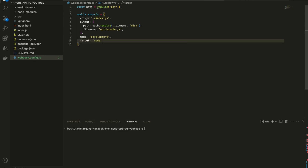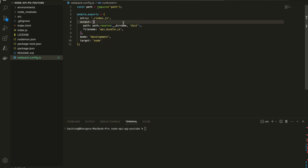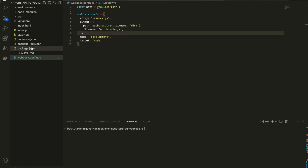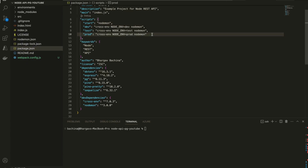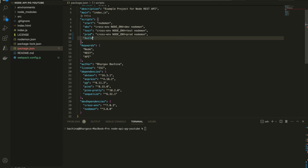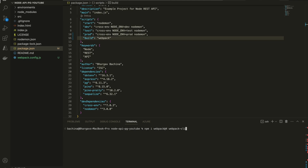When building a project you can build it for development or for production. Since we are in the development phase, I set mode as development and the target environment is node. Let's add an npm script — build — and all you need to do is run Webpack. When you run this, it looks for webpack.config.js, finds index.js, resolves all imports, and generates one api.bundle.js in the dist folder. Before all that, let's install the libraries first.